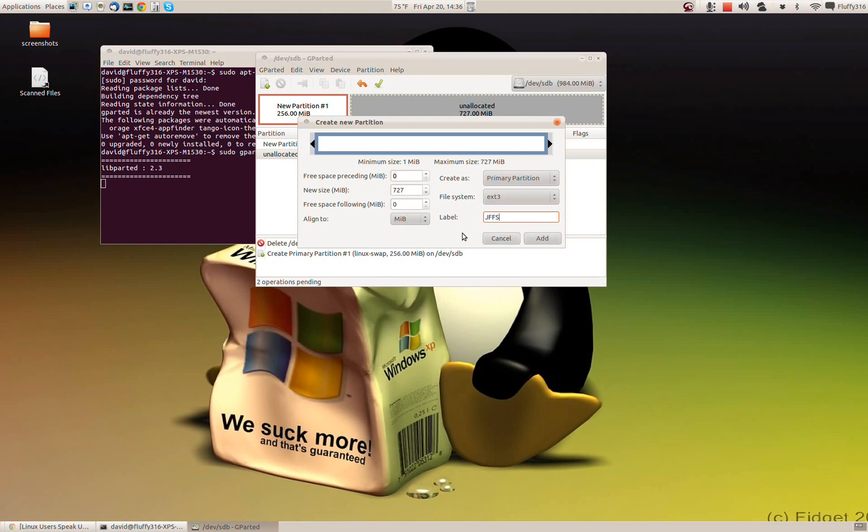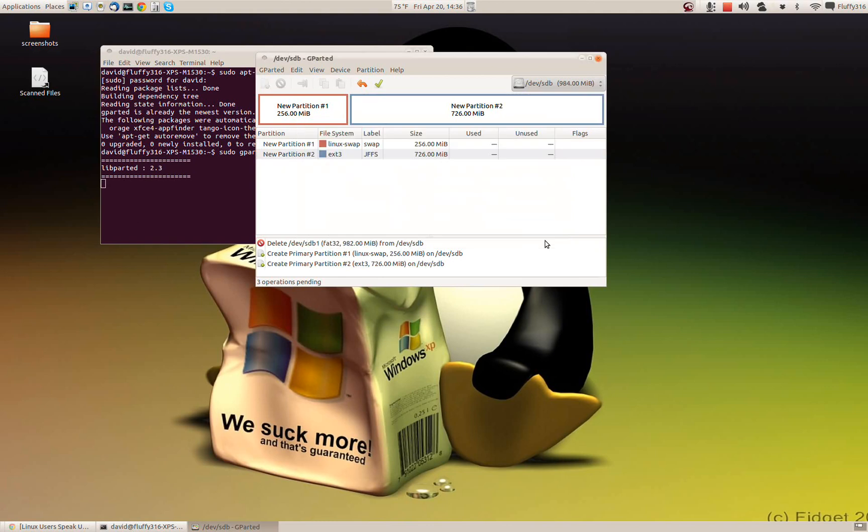So now we've got our changes set up. It's going to delete the FAT32 partition and all of the data on that drive, so be very careful that you check the drive first to make sure you don't need something. Then it's going to create a partition of Linux swap for 256 megs. It's going to create a second partition that is ext3 for approximately three quarters of a gig. And so we're going to click apply.